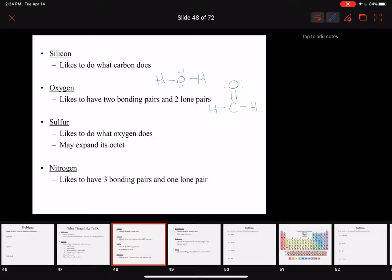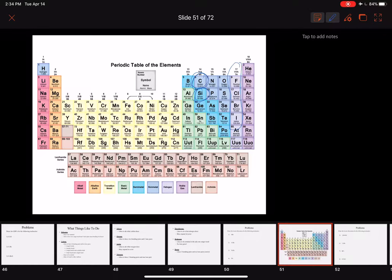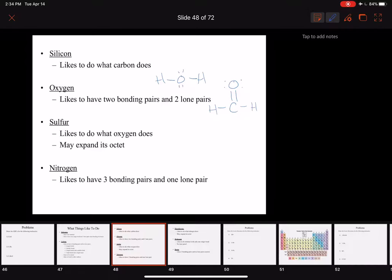Sulfur sits underneath oxygen on the periodic table, so sulfur is going to tend to do what oxygen does. But sulfur also does something quirky — sometimes sulfur can expand its octet, meaning it can have more than eight valence electrons around it.